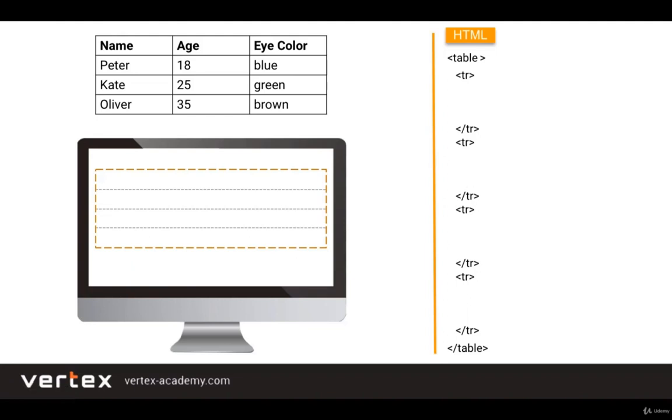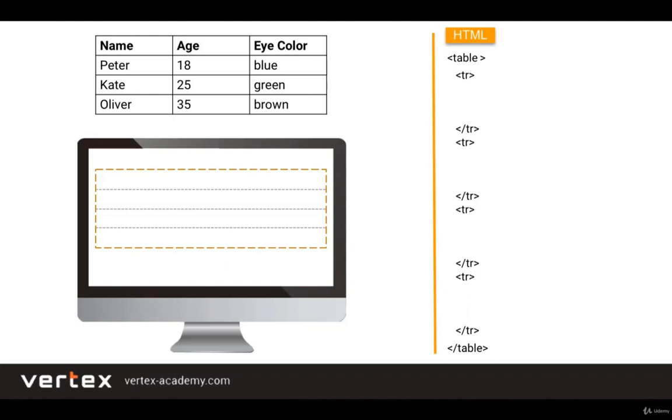Then we know that each table row is composed of cells. In the first row we have one, two, three cells. In the second row also three cells, and so on. In order to create a cell we need to use a td tag, which stands for table data. So if inside of the first row we write three pairs of td tags, the first row will be divided into three cells, right?